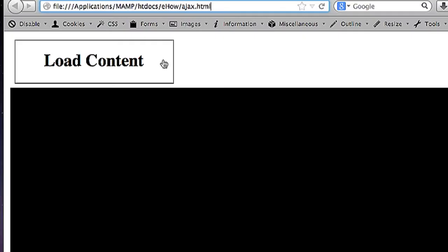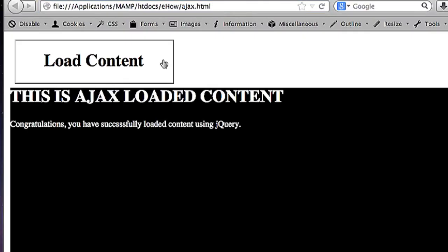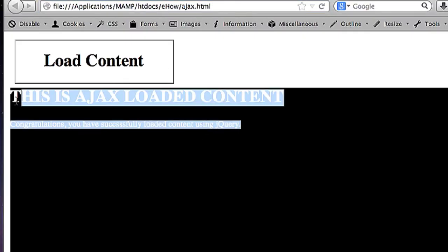Hi, my name is Brian and I'm going to show you how to replace Ajax content in jQuery.